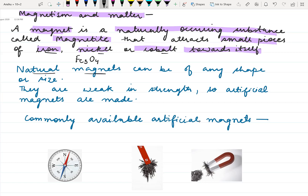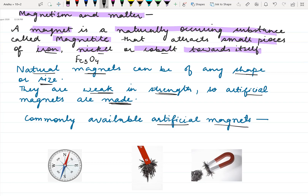The natural magnets are available in the form of rocks under the earth's crust and they can be of any shape or size. But the natural magnets are weak in strength, and so artificial magnets are made which are stronger than the natural magnets.